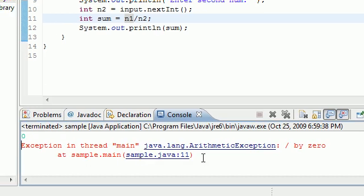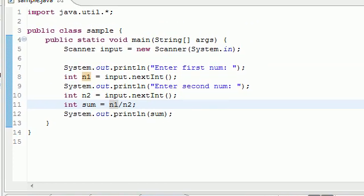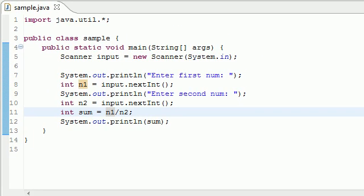This shuts down our whole program. What if we built a huge program for analyzing the stock market and then someone tried to divide by 0 and the whole thing just shut down? We need a way to handle these errors and tell the user don't do that, but we're not going to shut down the program.